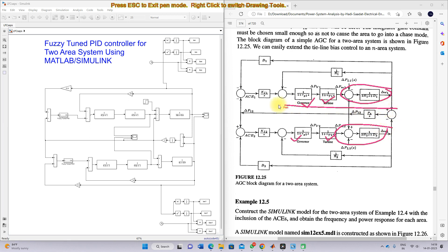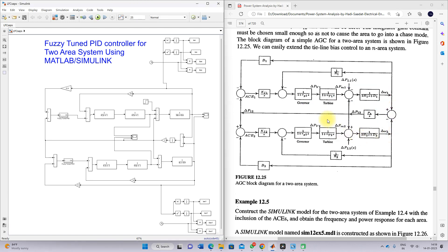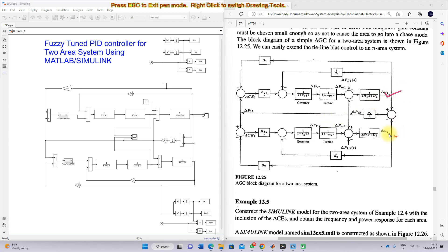The tie-line power flow connects the two areas. We are going to maintain the change in frequency of area one and area two always equal to zero. That means we are going to exchange power between area one and area two based upon the change in load condition. We can provide the change in load command for area one and area two, and based upon that, we need to maintain the change in frequency almost equal to zero.